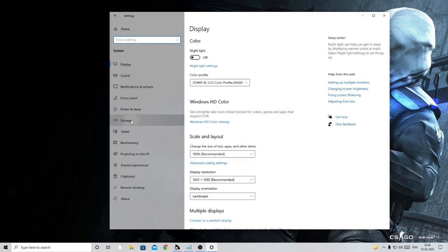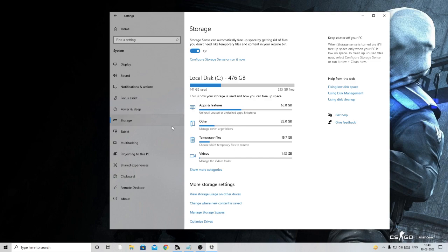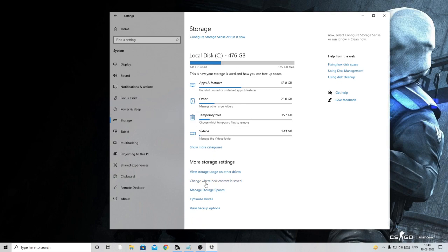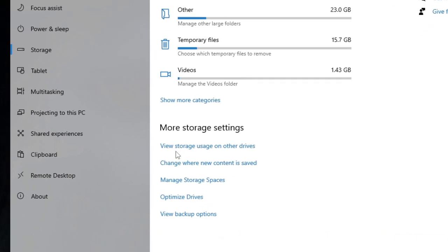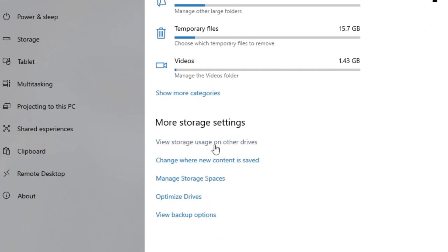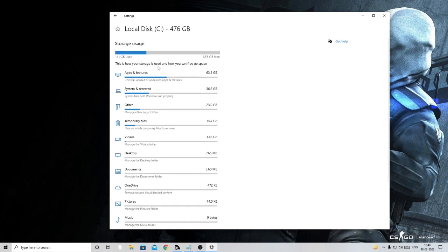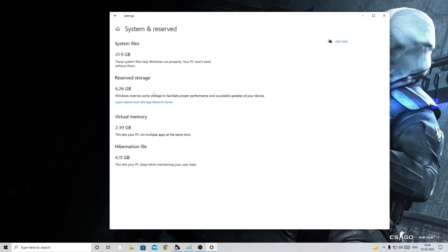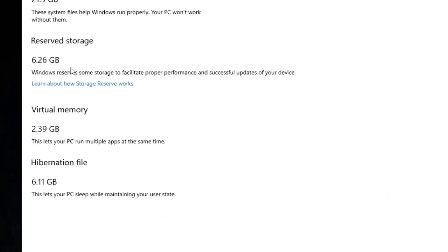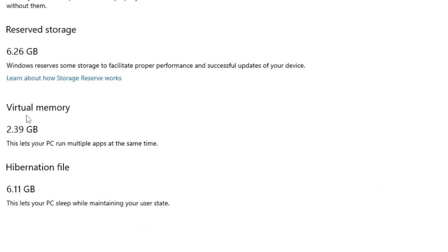Here below More Storage Settings you will find 'View storage usage on other drives,' so just click on it. Then click on Local Disk C and then on System Reserved. Here you will see that the virtual memory that I have currently is 2.39 gigabytes and I need to extend it. I will take it above 30 gigabytes.